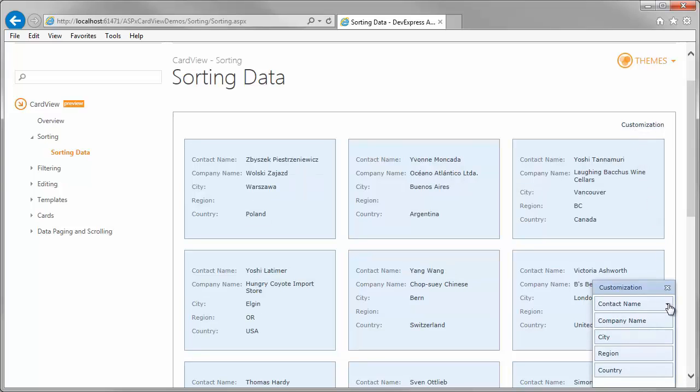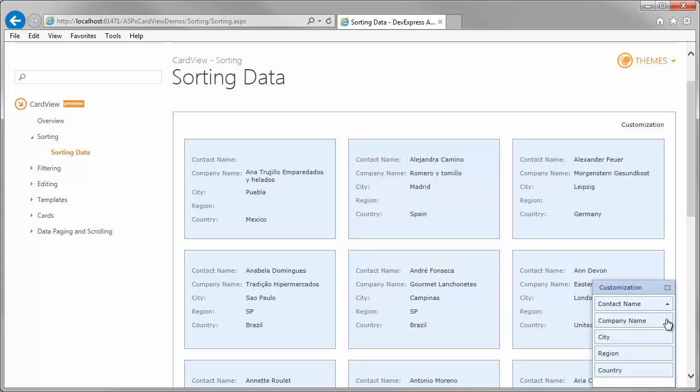You can sort the data in ascending or descending order by clicking the column header and provide multiple column sorting. A column's current sort order is indicated by a sort glyph, displayed on the right side of the column header. When a column is not sorted, the sort glyph is hidden.